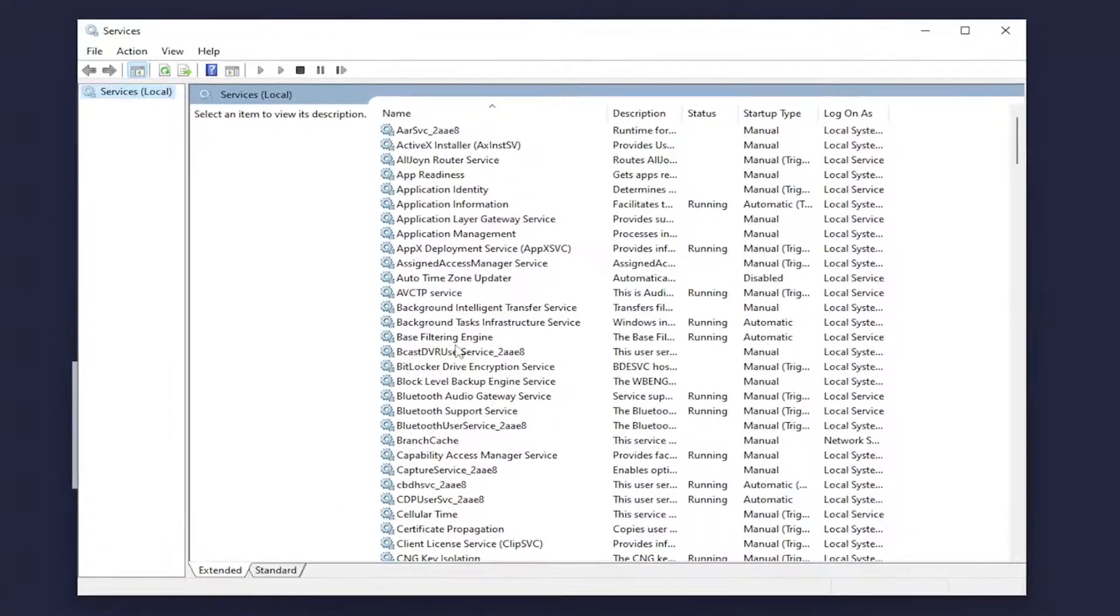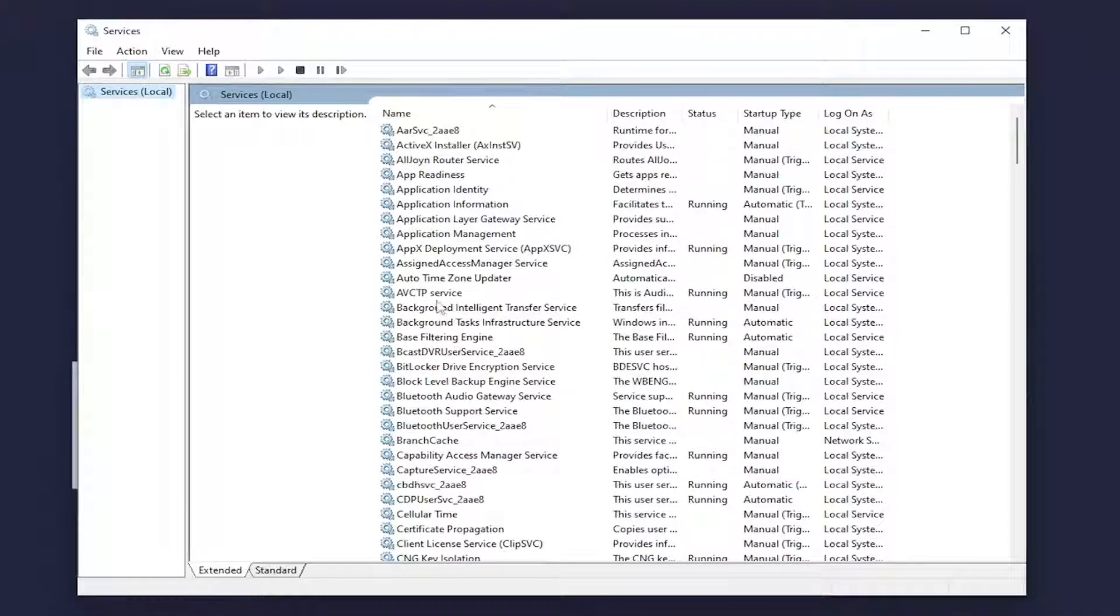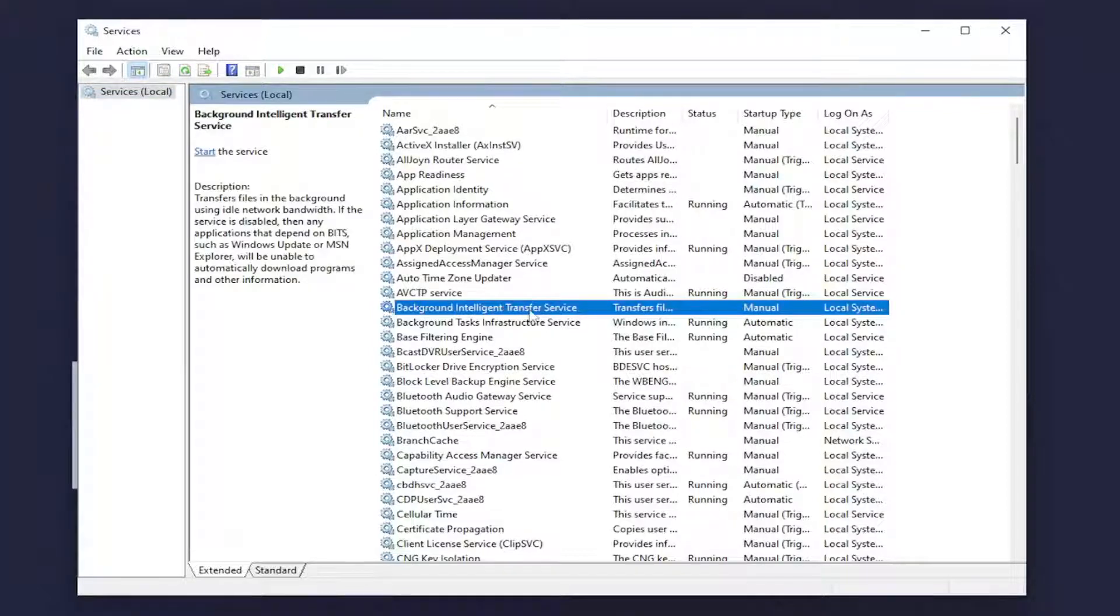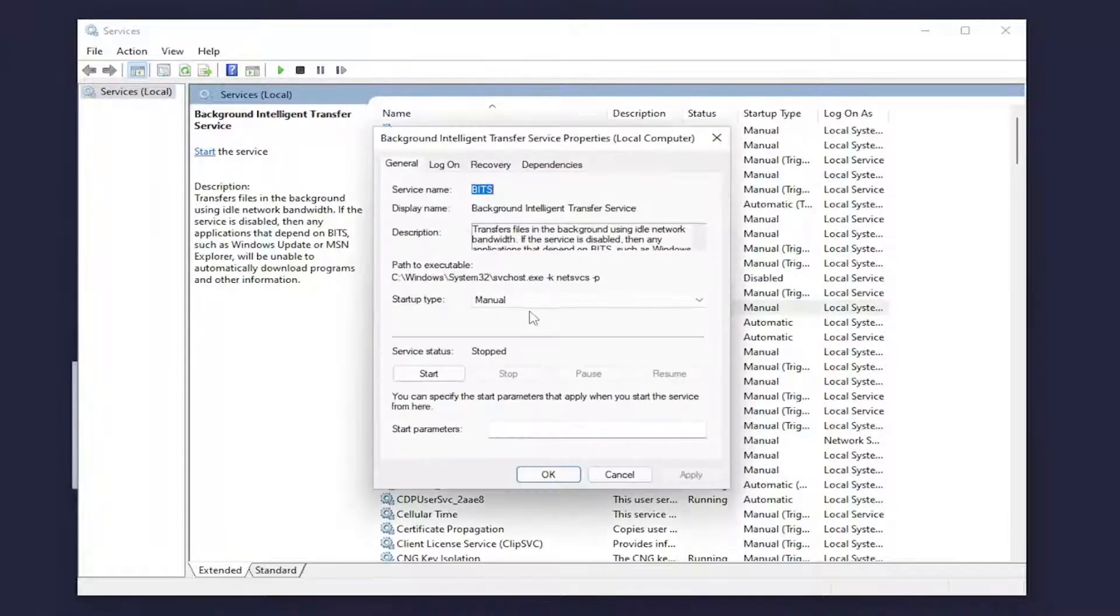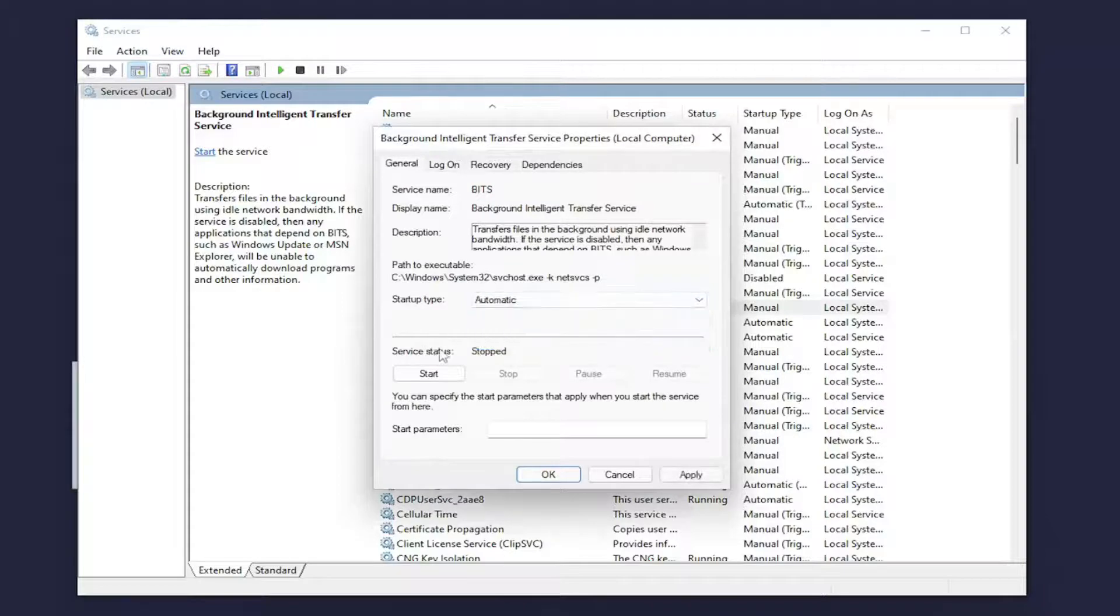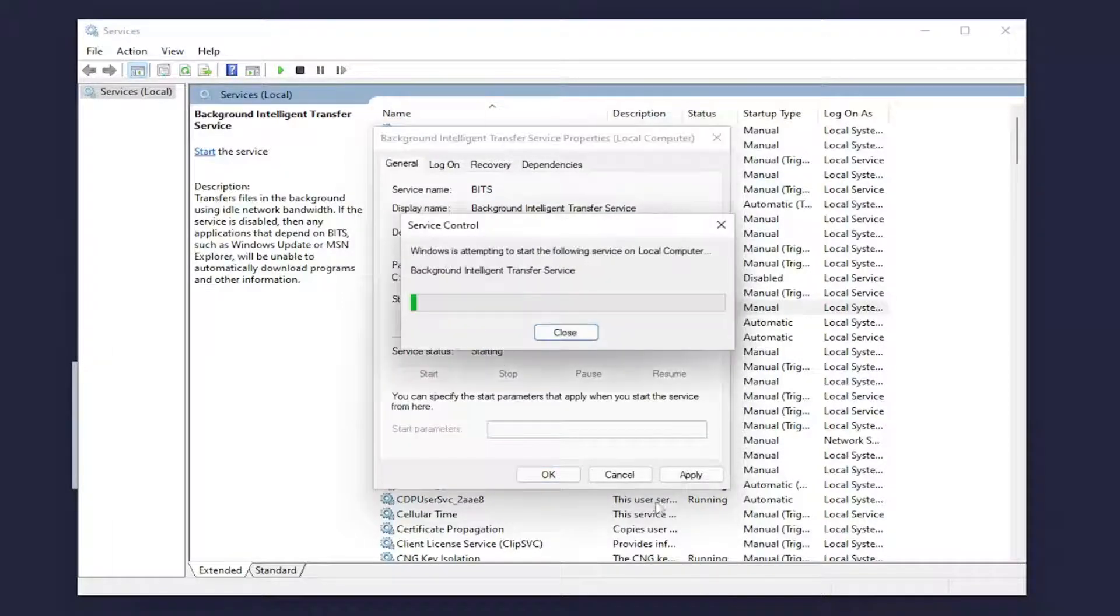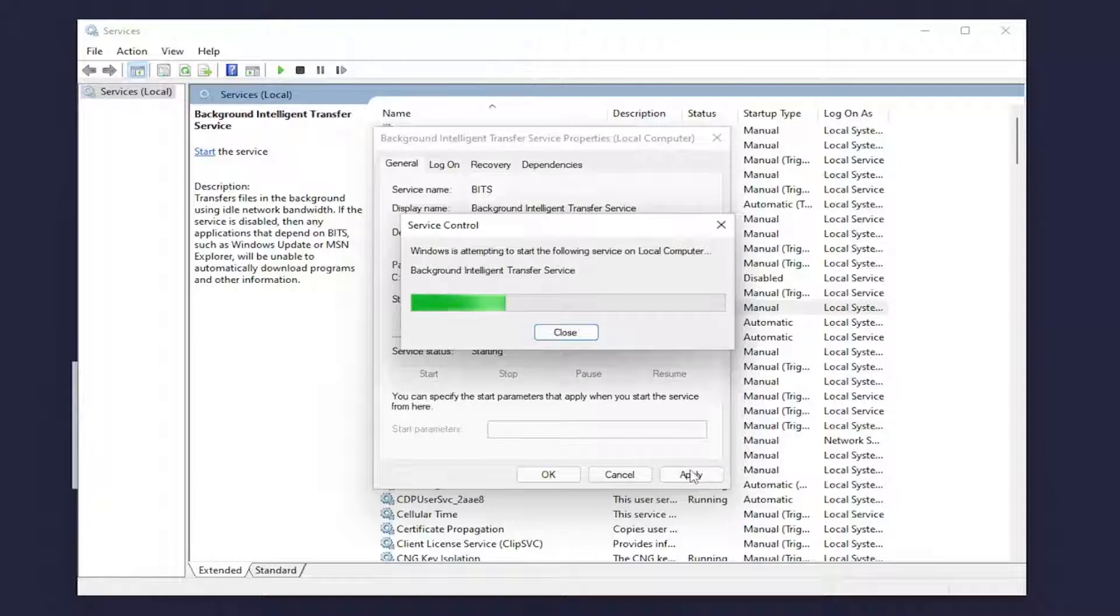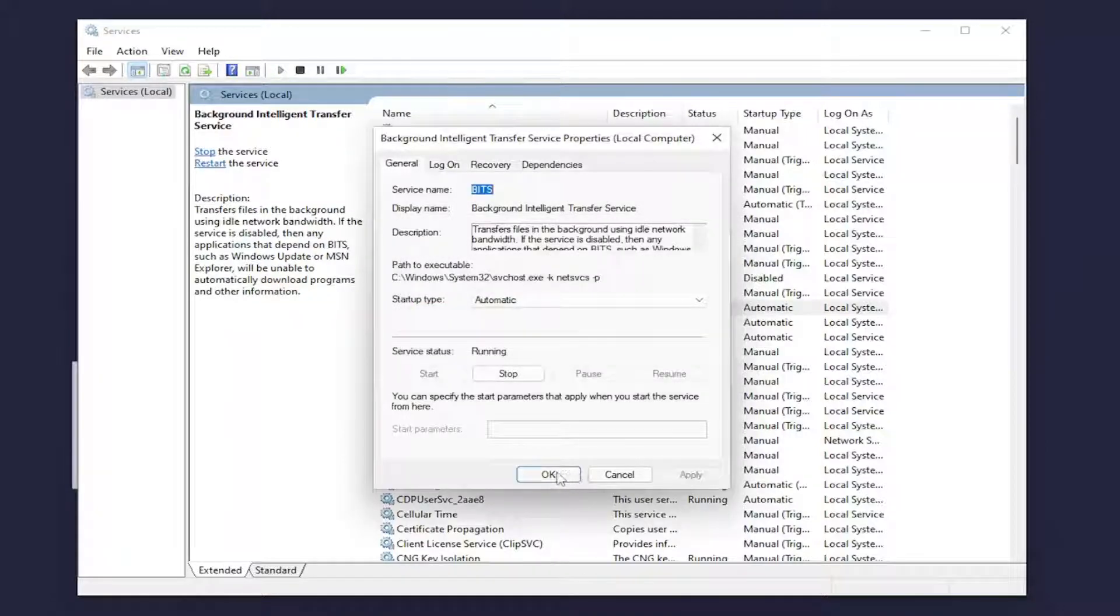You want to locate two different services here. First one is the background intelligent transfer service. Double click on that. Set startup type to automatic and if service status is stopped, select the start option. And then you want to select apply and OK to save the change once it's done.